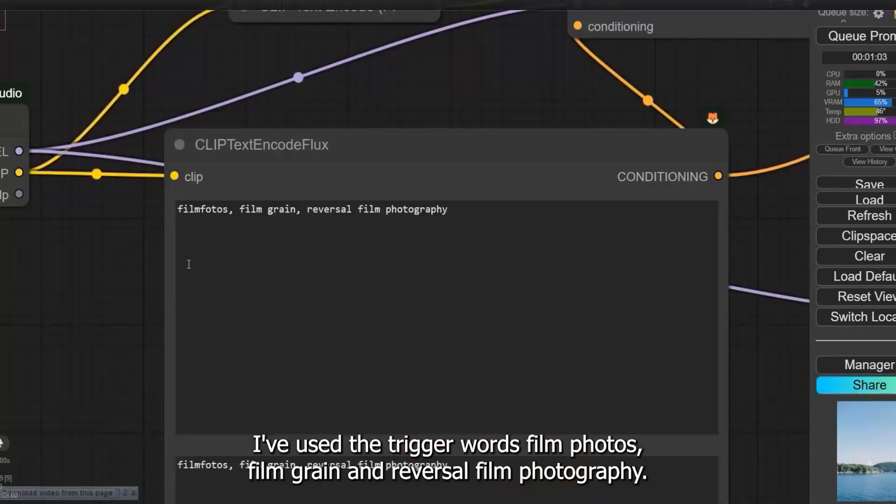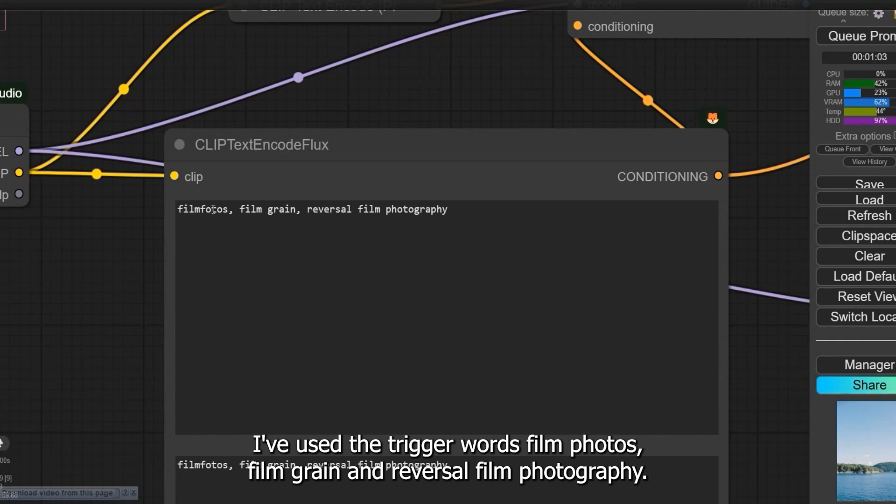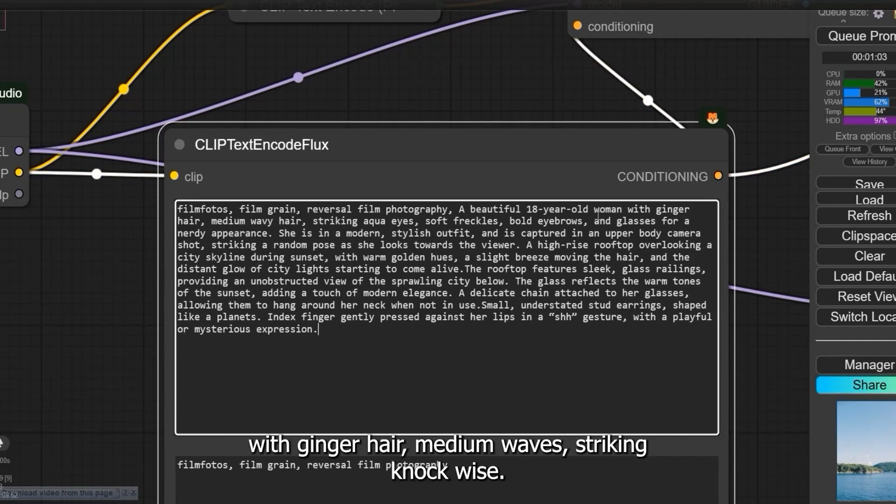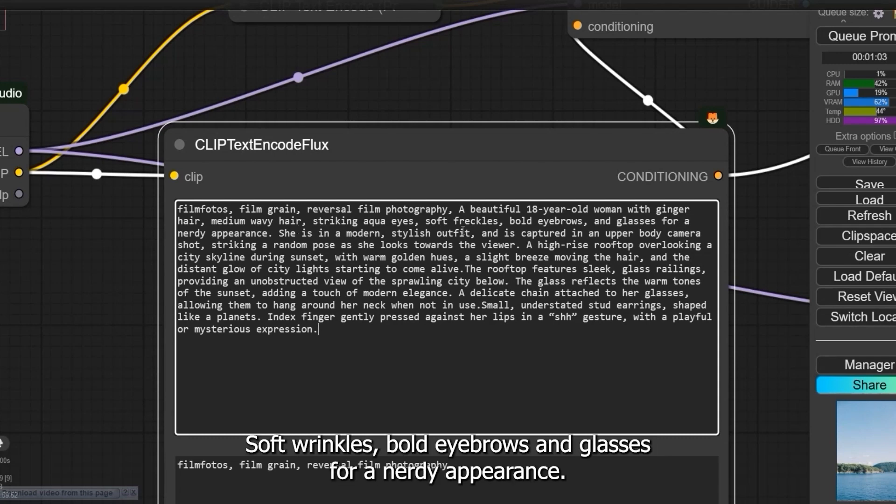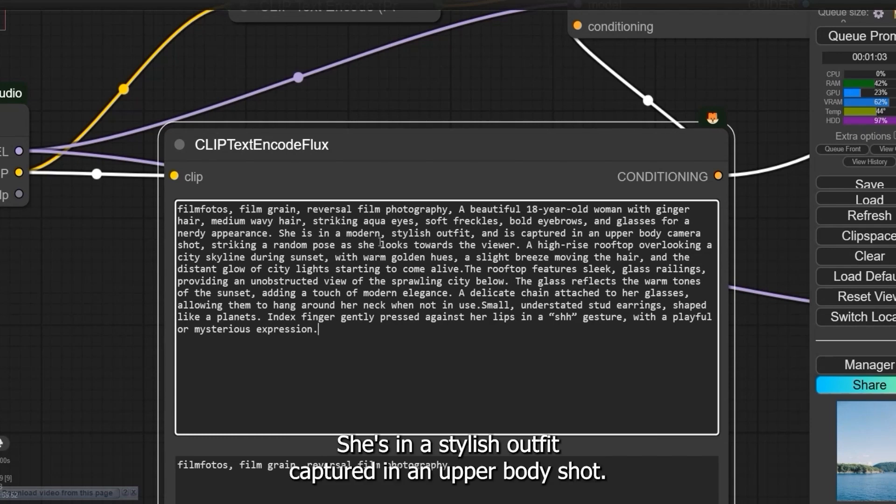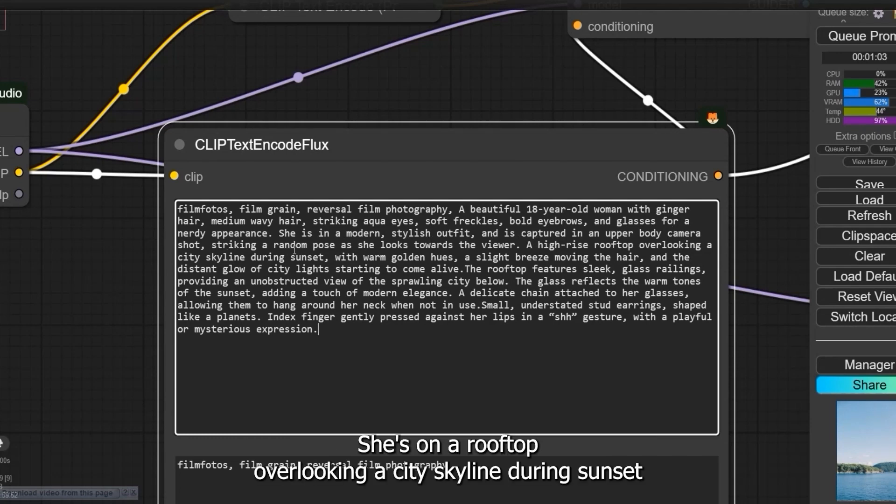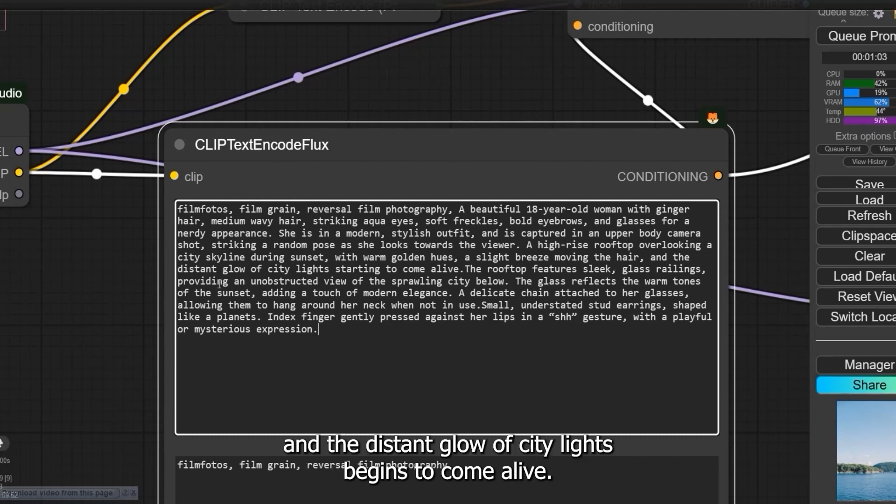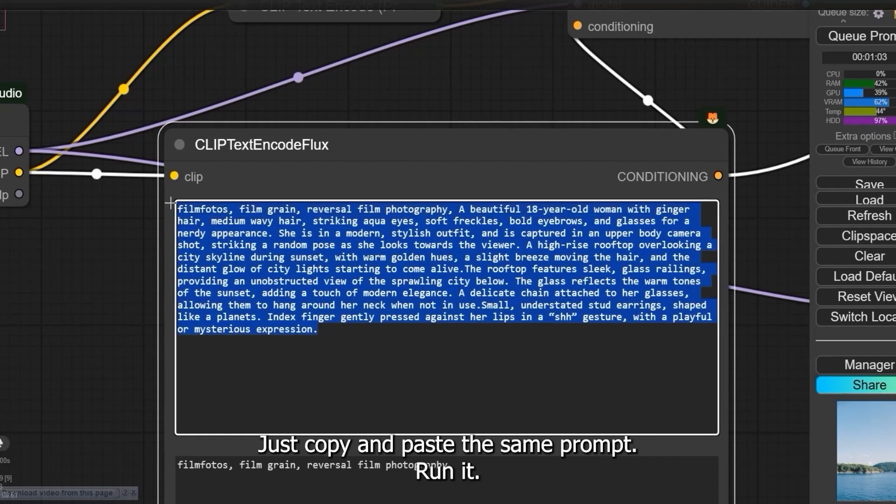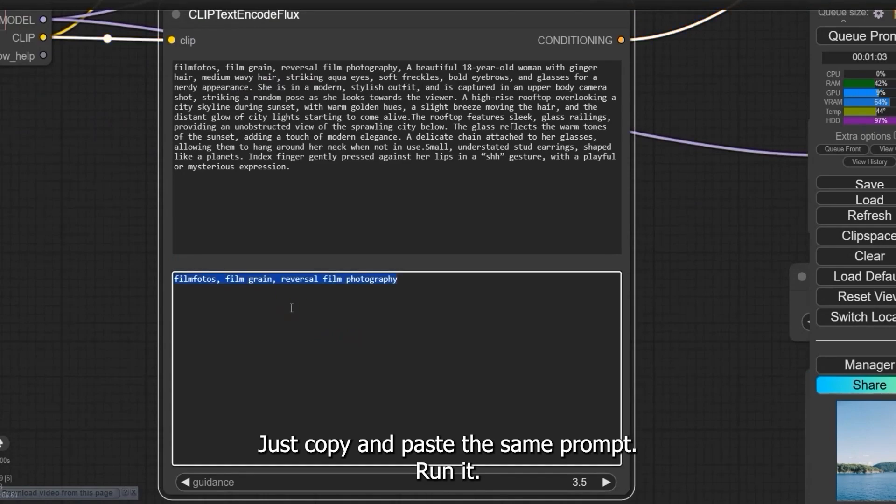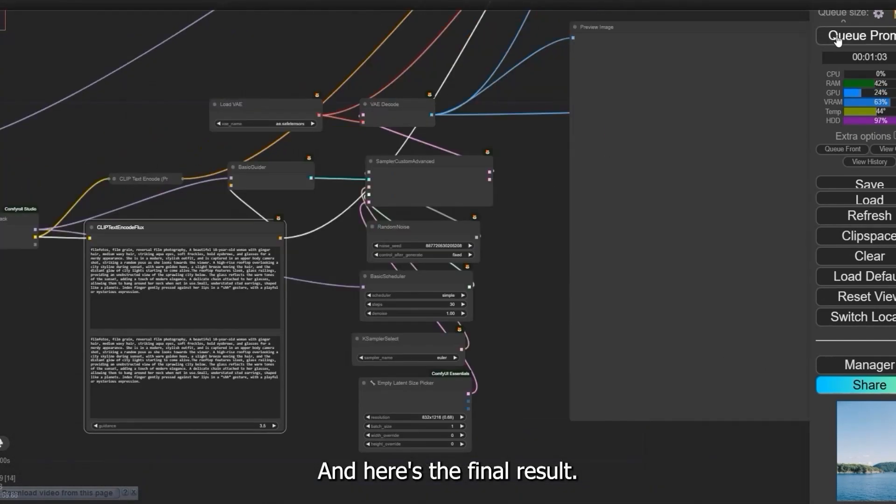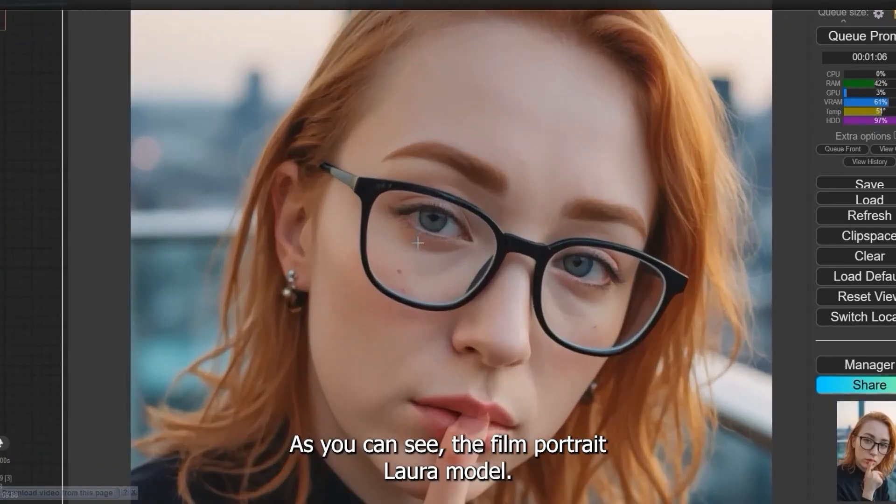I've used the trigger words film photos, film grain, and reversal film photography. Here's my prompt: a beautiful 18-year-old woman with ginger hair, medium waves, striking aqua eyes, soft wrinkles, bold eyebrows, and glasses for a nerdy appearance. She's in a stylish outfit, captured in an upper body shot. She's on a rooftop overlooking a city skyline during sunset with warm golden hues. A slight breeze moves her hair, and the distant glow of city lights begins to come alive. Just copy and paste the same prompt, run it, and here's the final result.